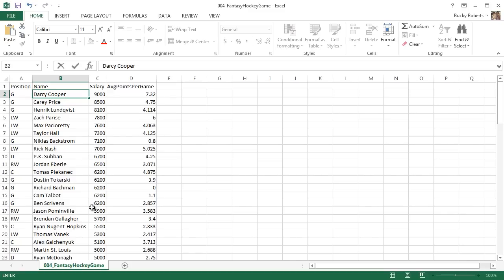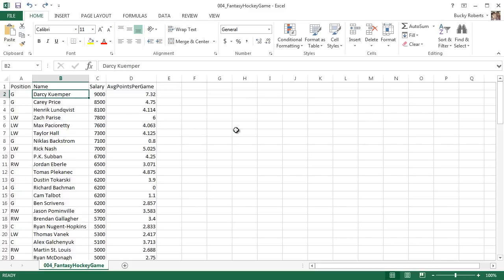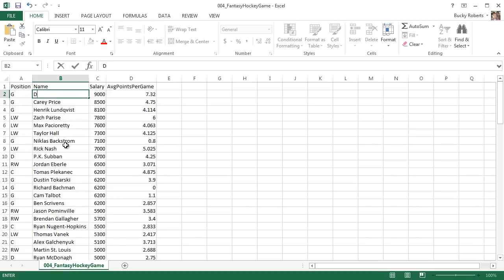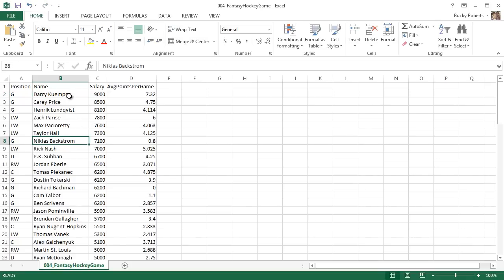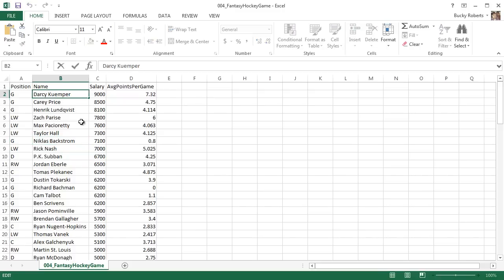Now sometimes that's not what we want. Sometimes we just want to edit part of this without having to delete everything. Look at that, as soon as we start typing. So how do we do that? Well, in order to edit the contents of the cell without deleting anything, you can either just double-click it. What that does is it's going to put your cursor right in there, so now you can move around and put something like Darcy Cooper.